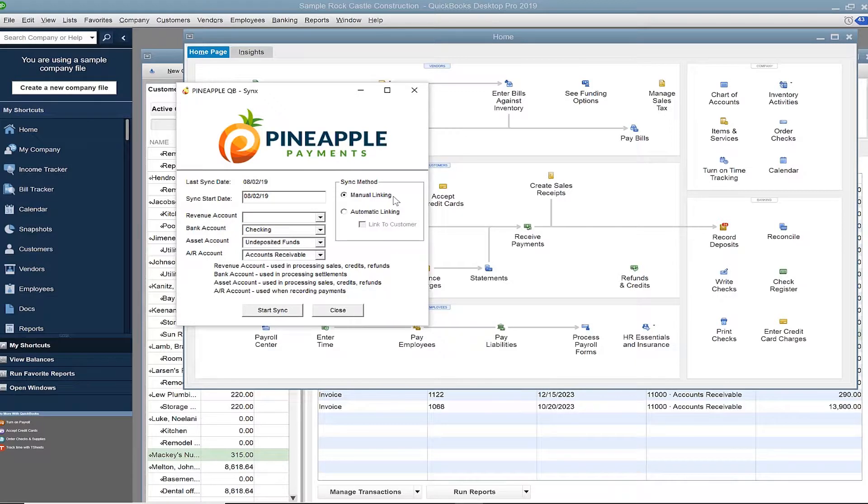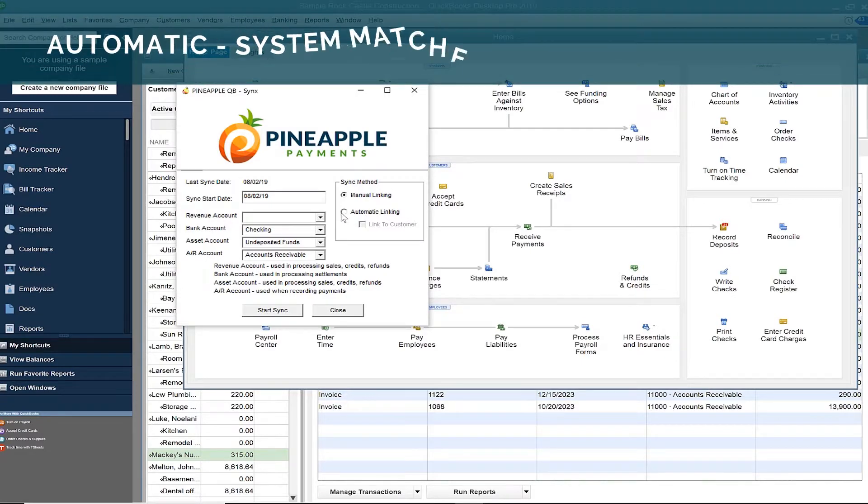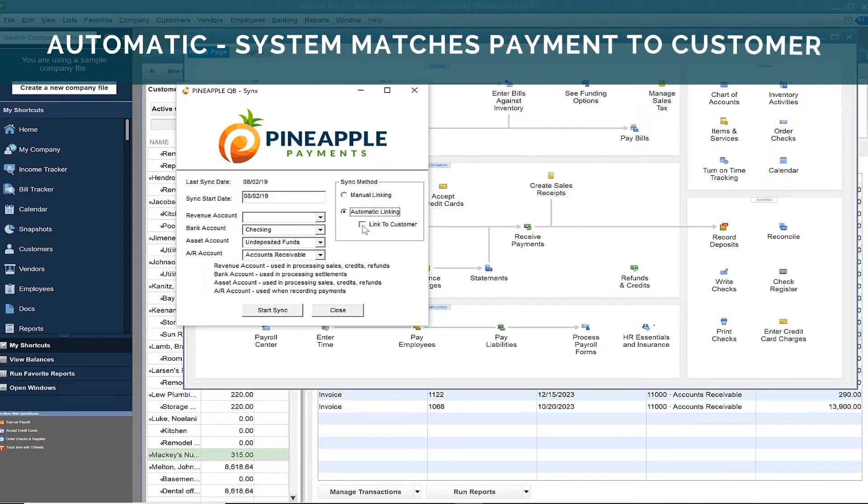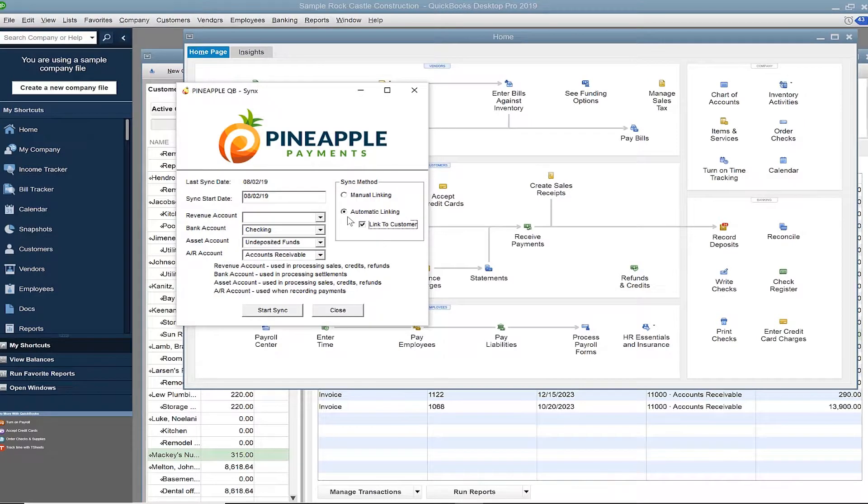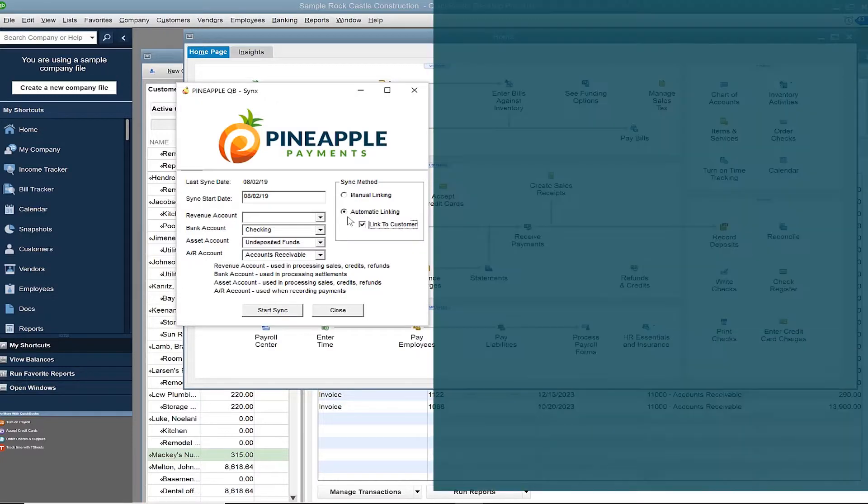Alternatively, you can choose to automatically link to a customer. Using this method, no human interaction is required in the matching of a transaction, as you're solely relying on our system to use logic and matching names on the transaction to names in the QuickBooks customer center.